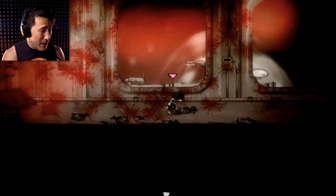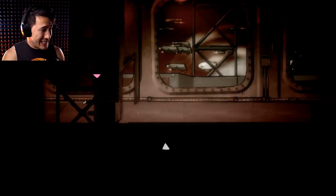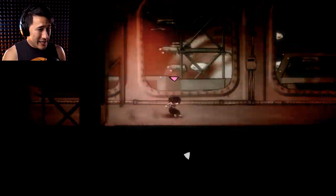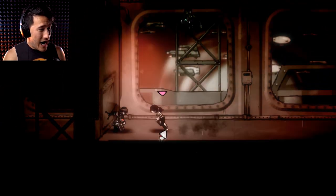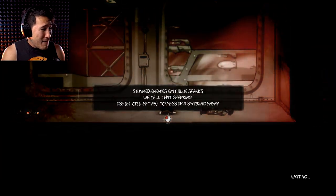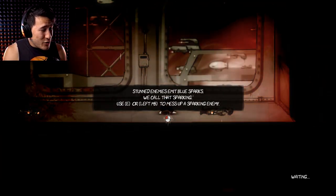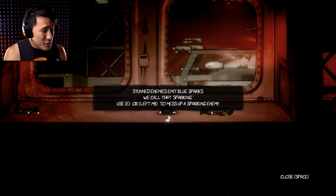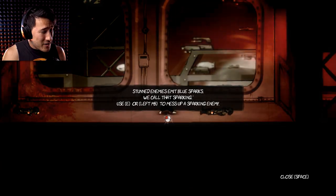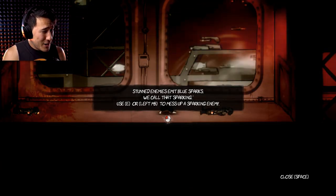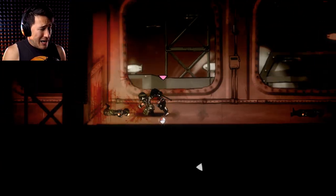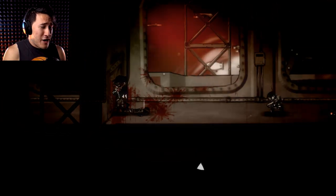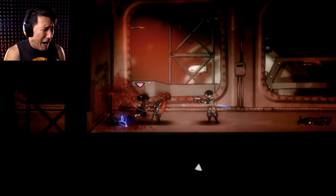Am I a vampire? Did I just step on his body? Why did I do that? I mean, I guess it's okay, I guess. Oh, hi. Ah! Oh, God! Oh, man! Stunned enemies emit blue sparks. We call that sparking. Use E or left mouse button to mess up a sparking enemy. Oh!